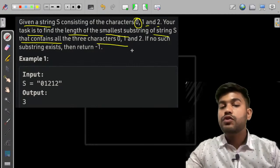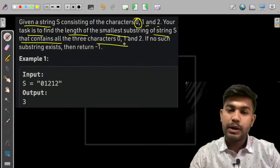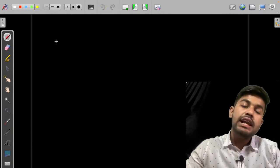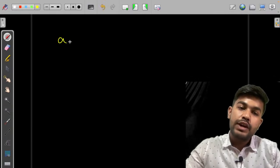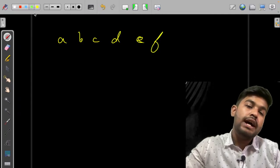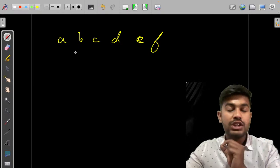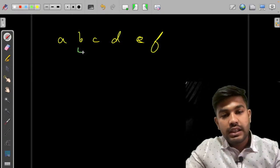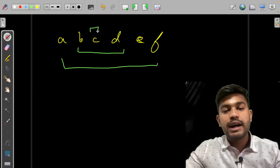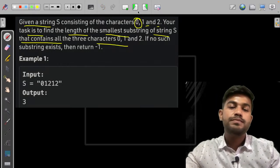The task is to find the length of the smallest substring such that it contains all three characters: 0, 1, and 2. A substring is a contiguous part of the string without any breakage — for example, in 'abcdef', 'abc', 'cd', or even a single character like 'c' are all substrings. If no such substring exists, return minus 1.